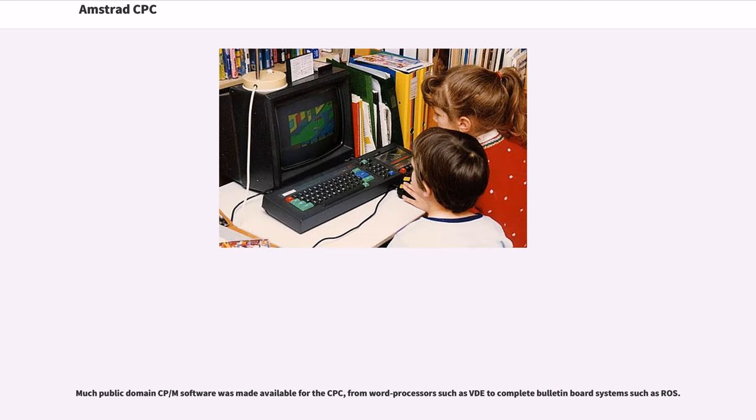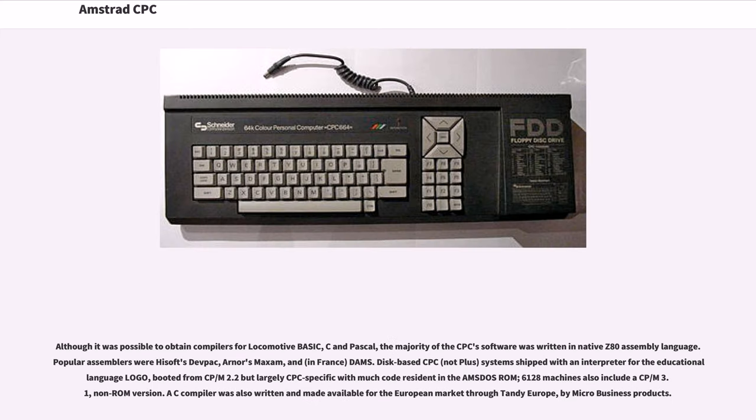Much public domain CP/M software was made available for the CPC, from word processors such as VDE to complete bulletin board systems such as ROS. Although it was possible to obtain compilers for Locomotive BASIC, C and Pascal,